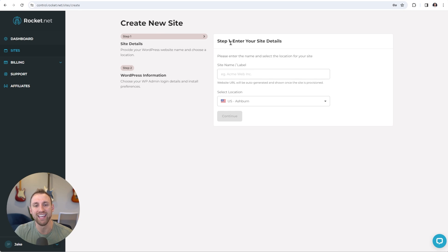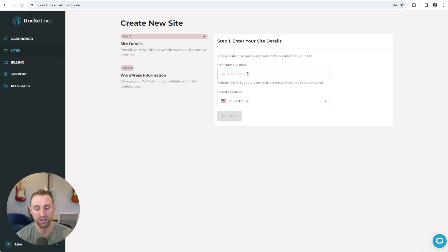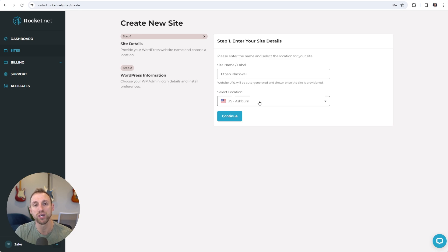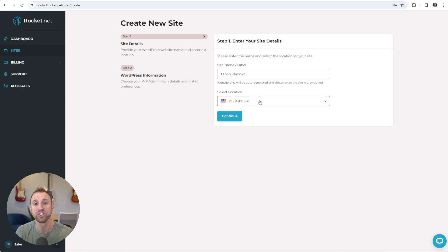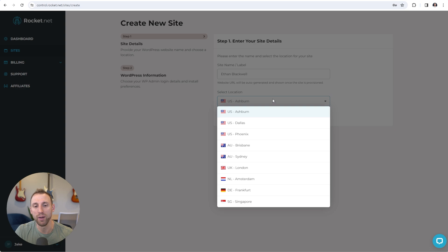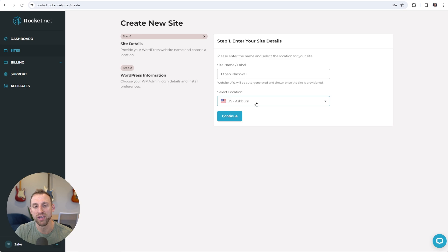Here's the page to create a new site — it says enter your site details. This will just be a simple label for your website, so you can put your domain.com if you want. I'm going to type Ethan Blackwell. Then right here is where your origin server is going to be located, and I would choose something that's closest to you. Because Rocket.net uses Cloudflare enterprise and takes advantage of all of their servers, this isn't really going to matter a whole lot since people will get really fast loading times no matter where they are in the world. I'm going to leave this as Ashburn in the US and click continue.